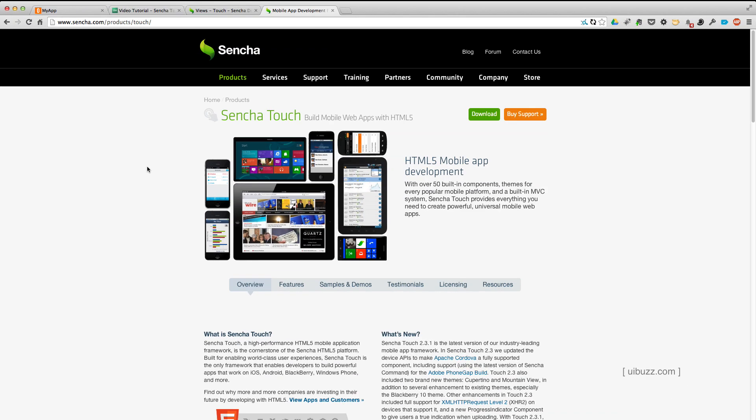We're going to continue our look at Sencha Touch, the JavaScript framework for building mobile and desktop applications.